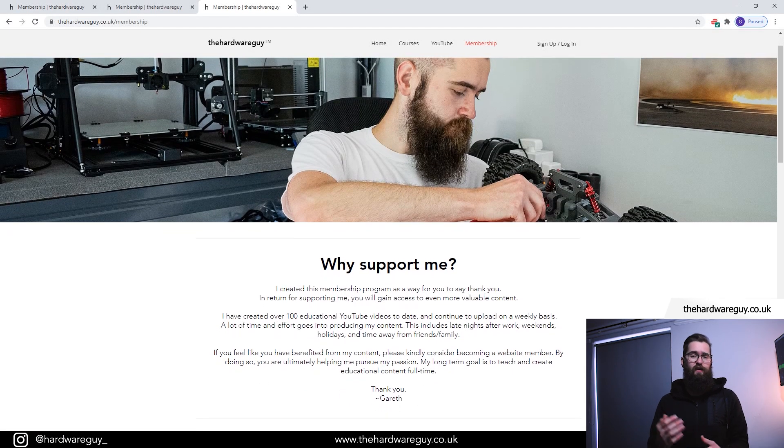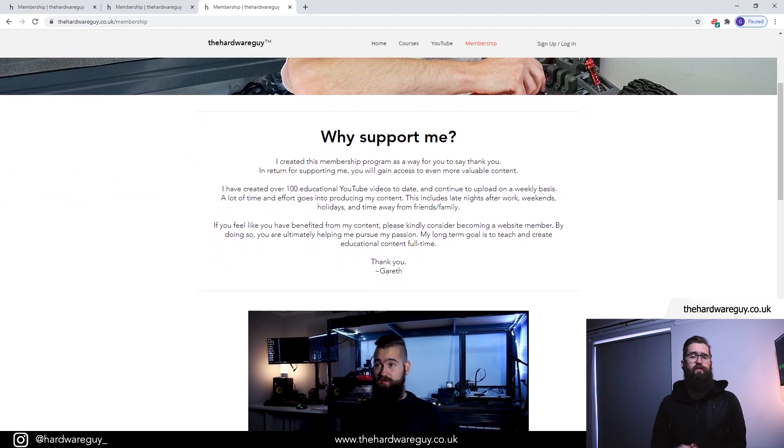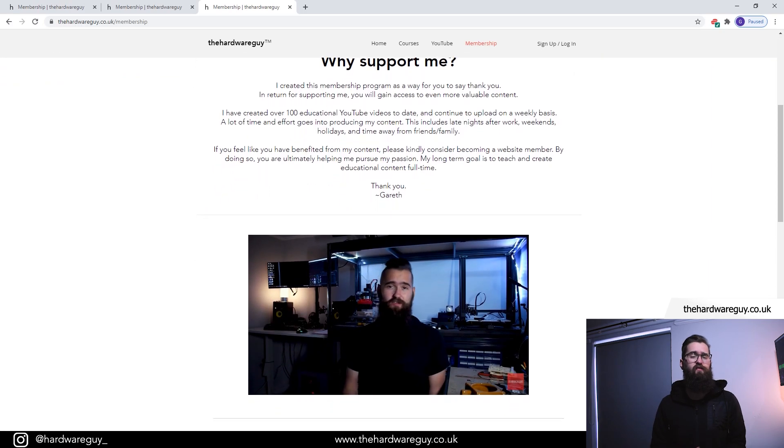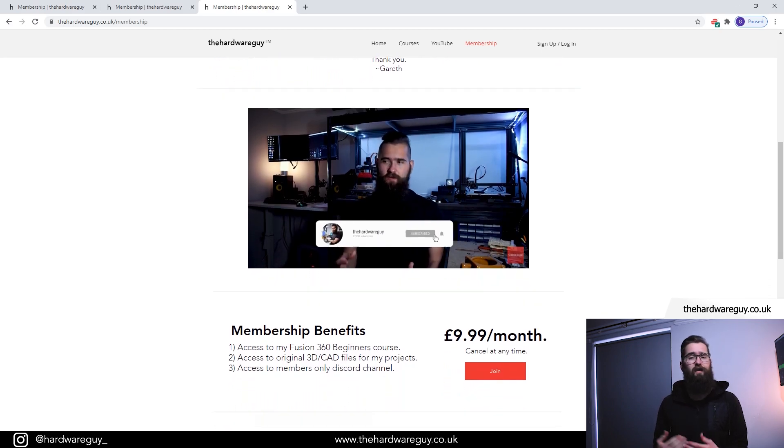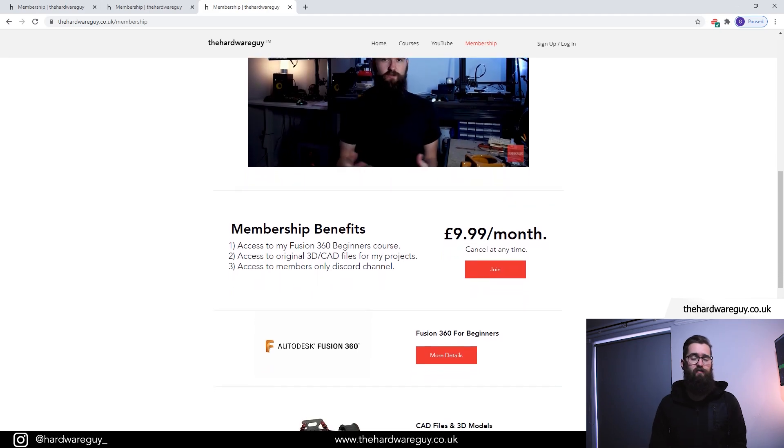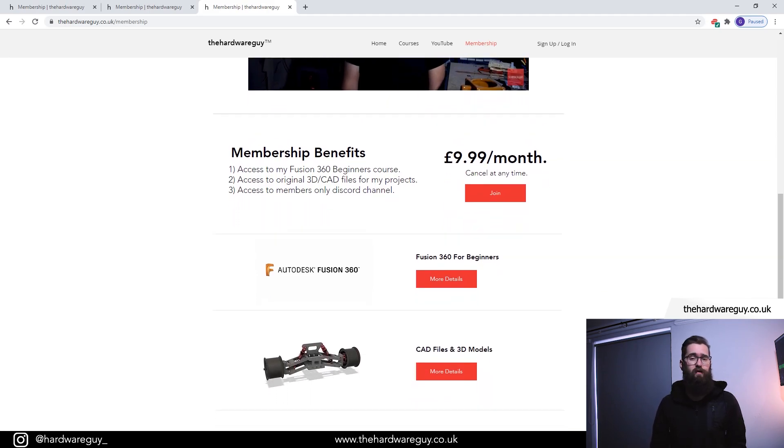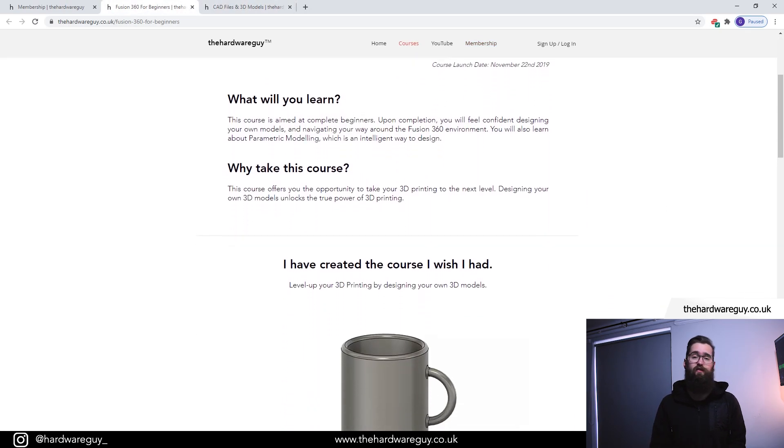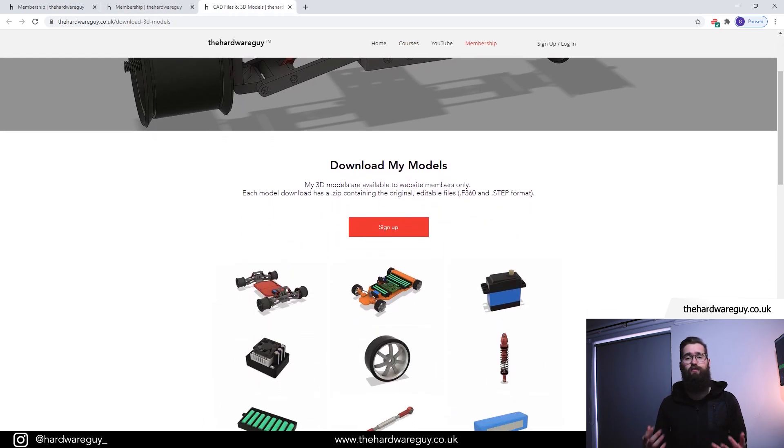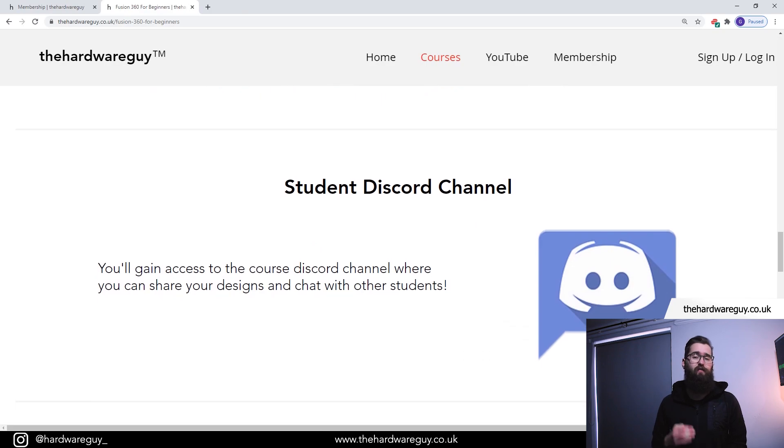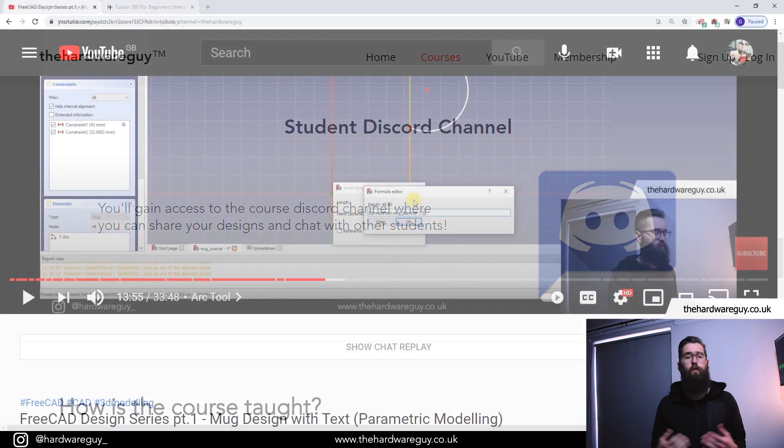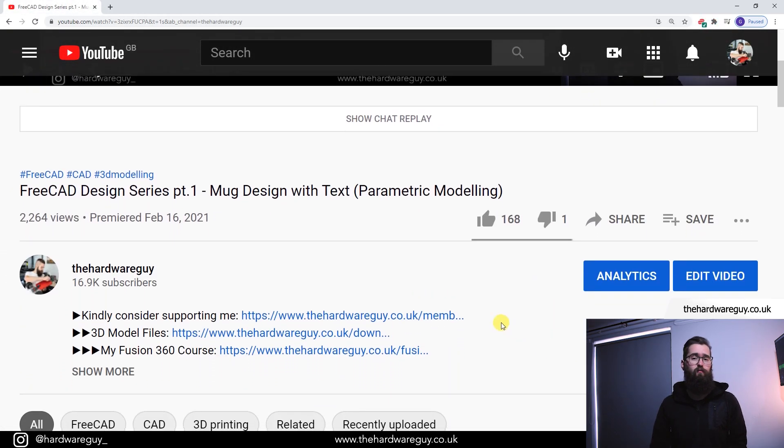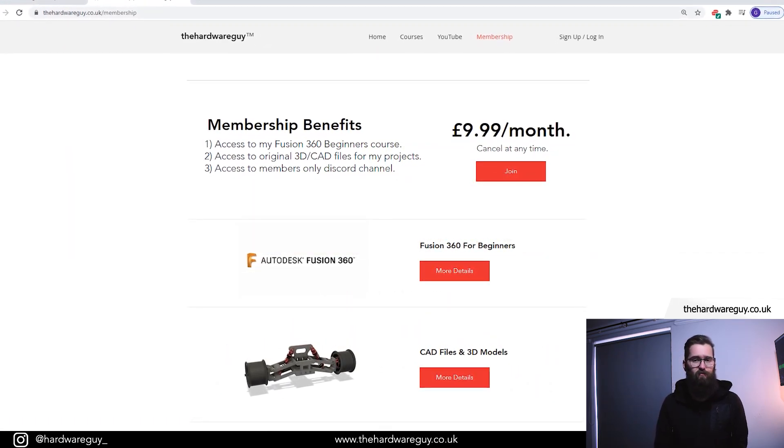If you made it this far into the video thank you so much for watching. I just wanted to quickly reach out and ask for your support. If you appreciate these videos that I put out for free on YouTube, please consider becoming a website member to support me. My biggest goal is to do this full-time and keep inspiring people through teaching and sharing my own projects. You can help make this a reality by becoming a website member and I'd really appreciate it. In return for your membership you gain access to my Fusion 360 for beginners course, you also get access to my 3D CAD files for all of my projects, and finally you'll gain access to the members only discord channel where you can hang out with the other members and ask me questions. All links to these web pages I'll put in the description down below. Any support would be massively appreciated. Thank you, back to the video.